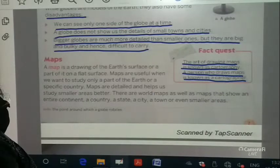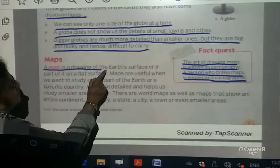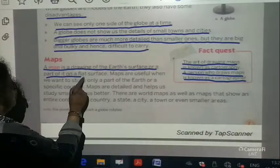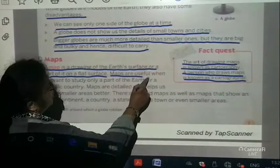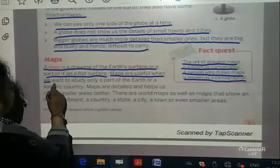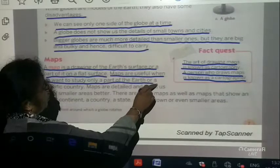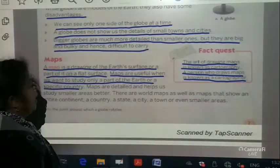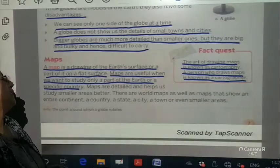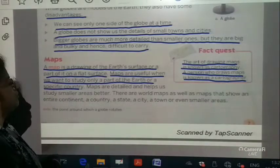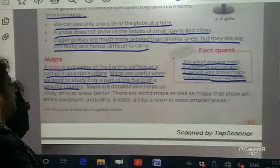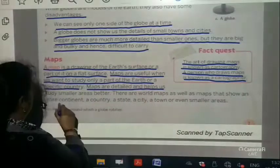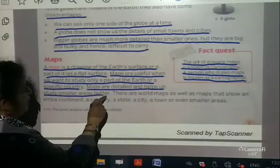Now let us come to the map. A map is a drawing of the earth's surface or a part of it on a flat surface. Maps are useful when we want to study only a part of the earth or a specific country. It is easy for us to study a map because it is more detailed.